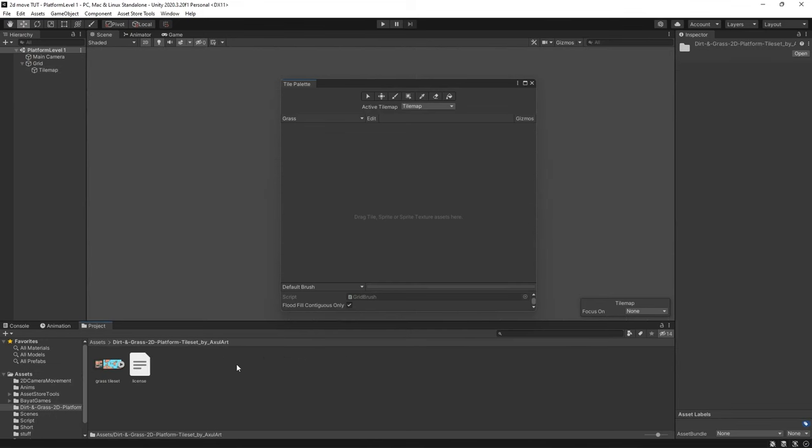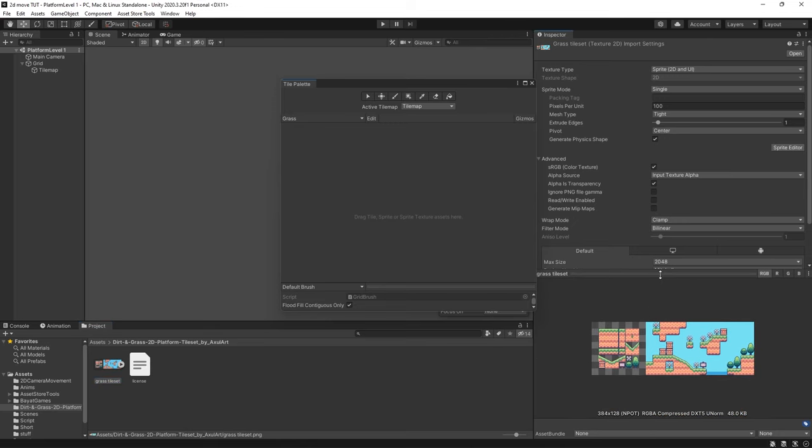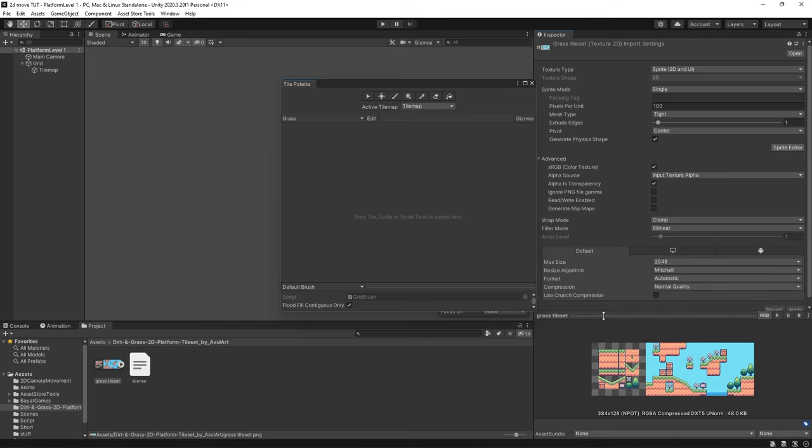Now I'm going to be using an asset folder known as Dirt and Grass 2D Platform Tile Set by Axel Art. I may have said their name wrong. I'm going to leave a link to this art asset in the description if you want to follow along. So as you can see this is the image. It is all of your tile maps curated into one image and the first thing we need to do is individualize these tiles.